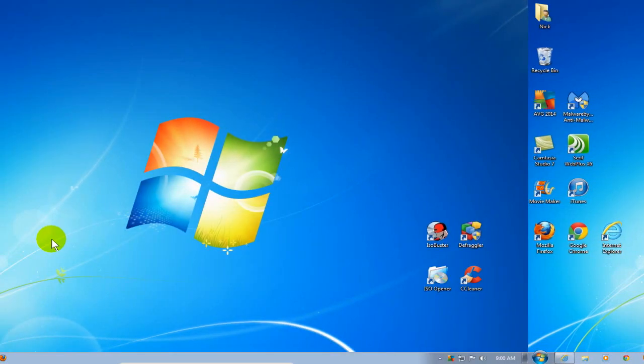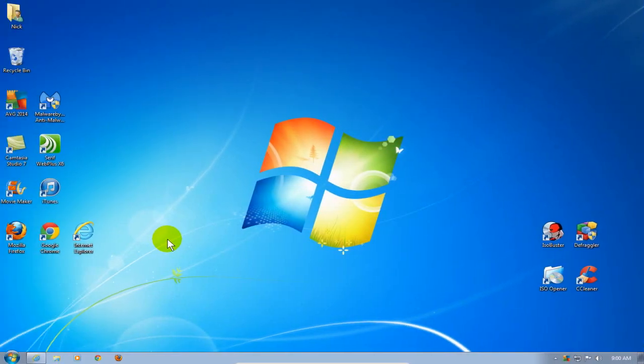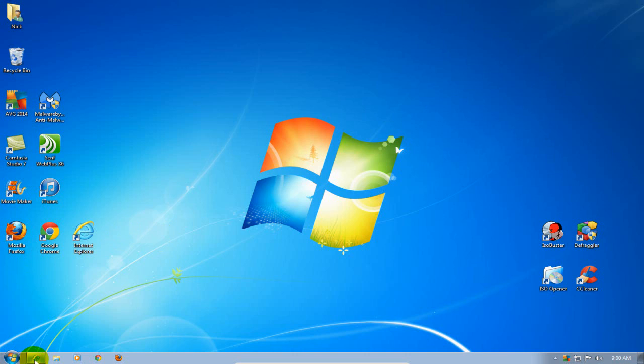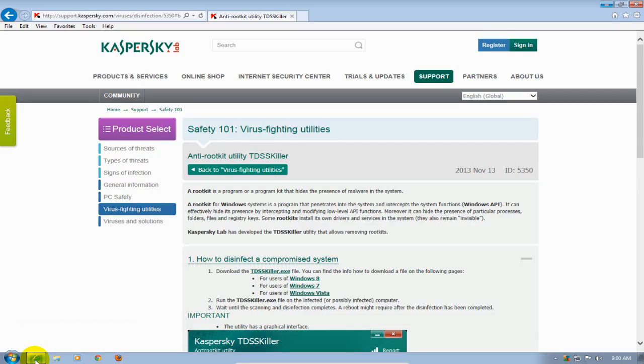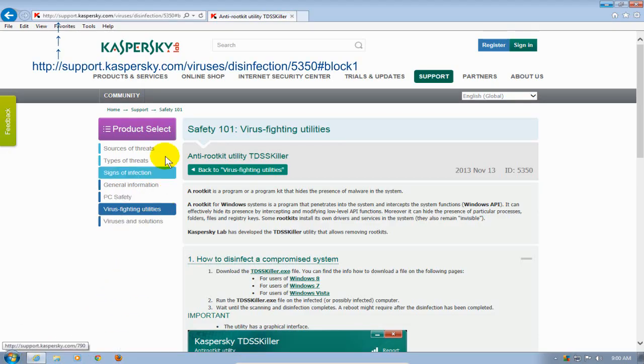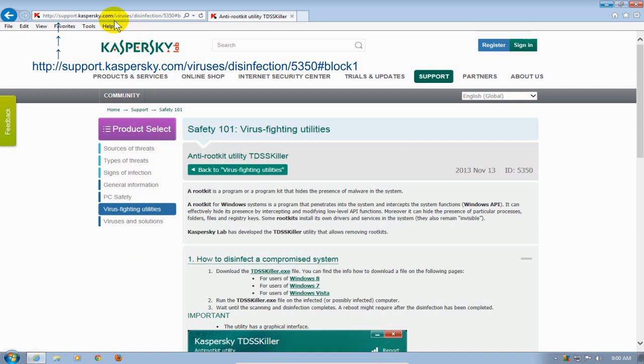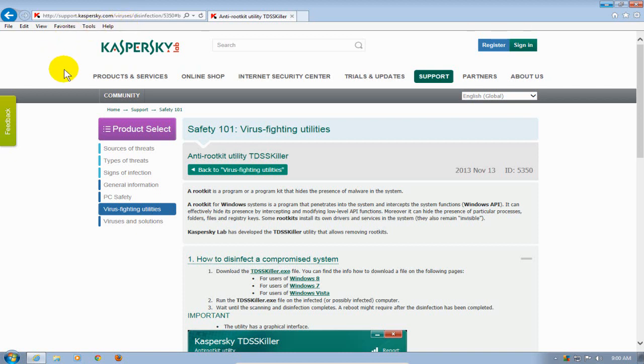Okay, let's go ahead and get started here by opening up an internet browser. In my case, I'm going to open up IE and you want to go to this URL address. You are at the Kaspersky download page.